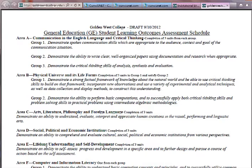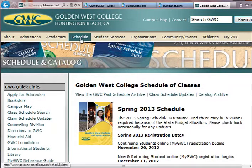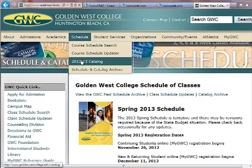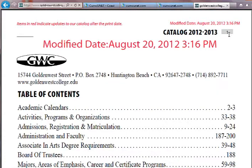Now we're going to go to the Catalog. On approximately page 41 of the Catalog, it lists the specific courses under each of these areas. To reach the Catalog, go up to the Schedule tab and then click down to Catalog. I'm going to click Download and View — you can see the pages in the upper right. I'll scroll quickly.